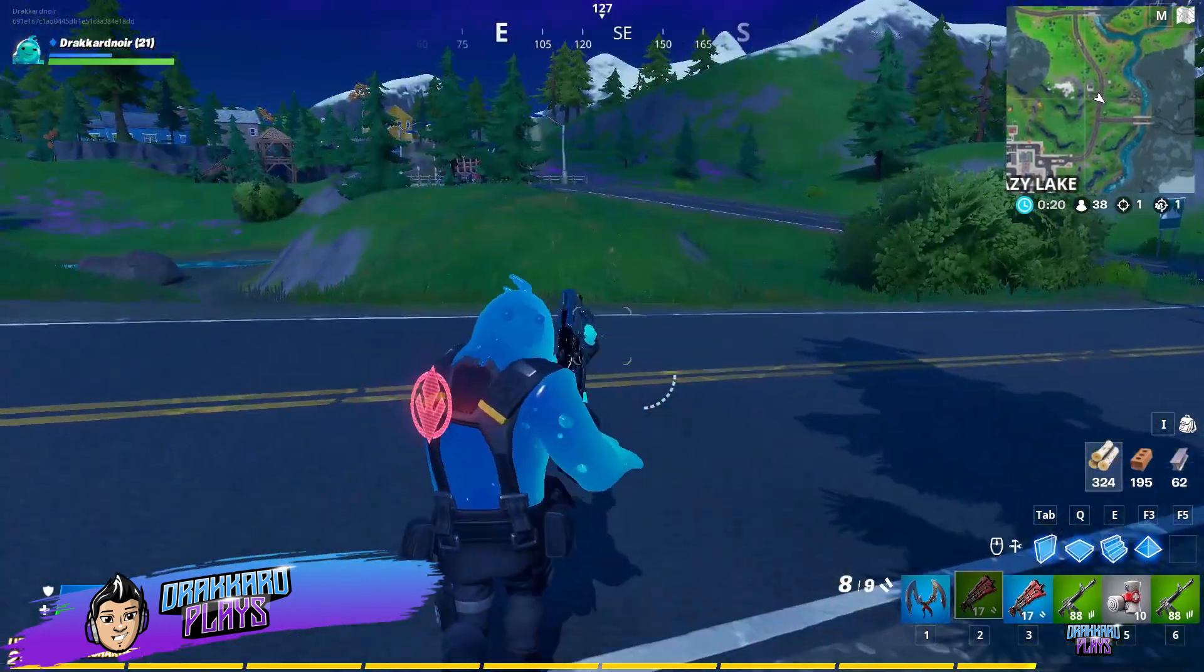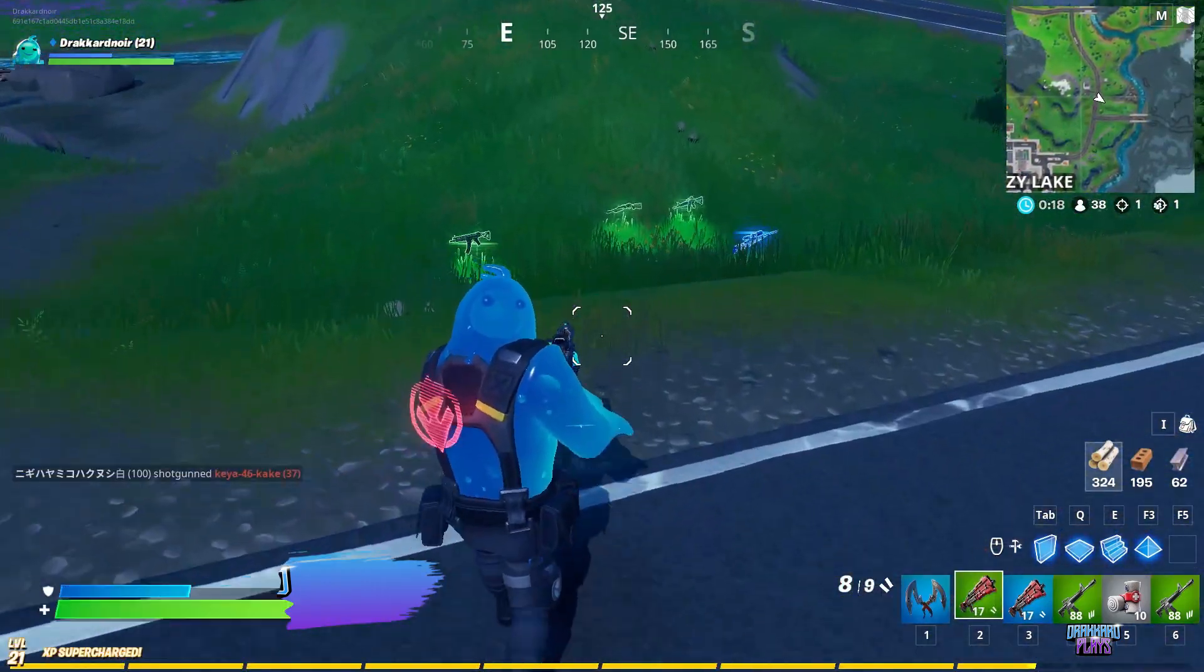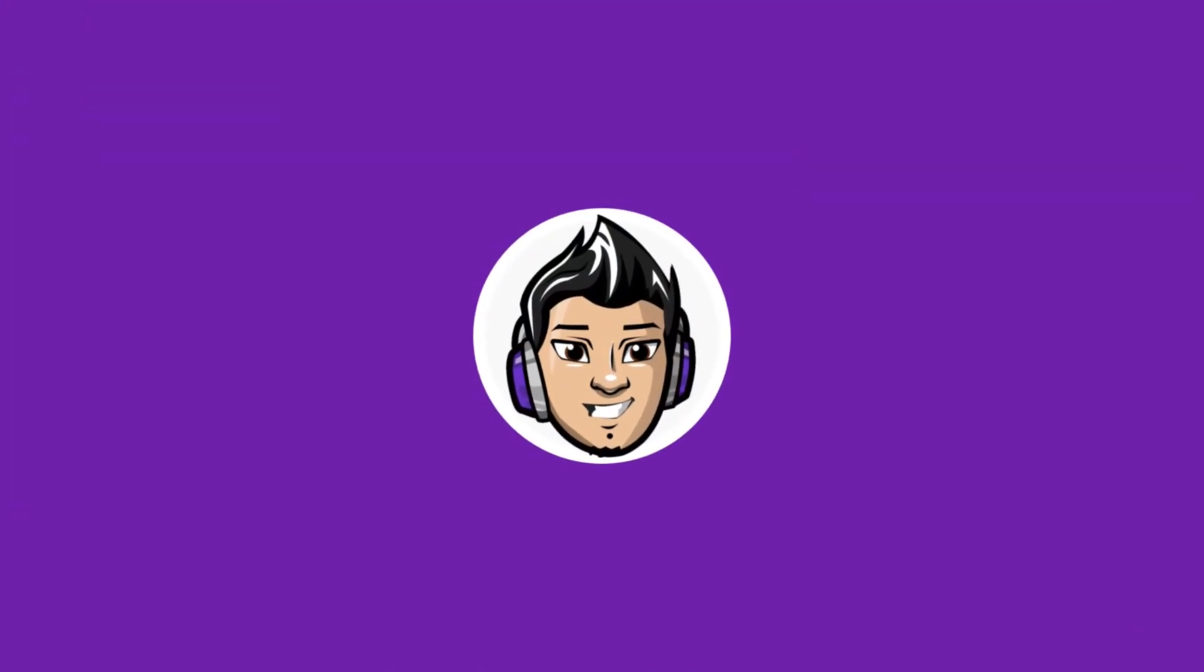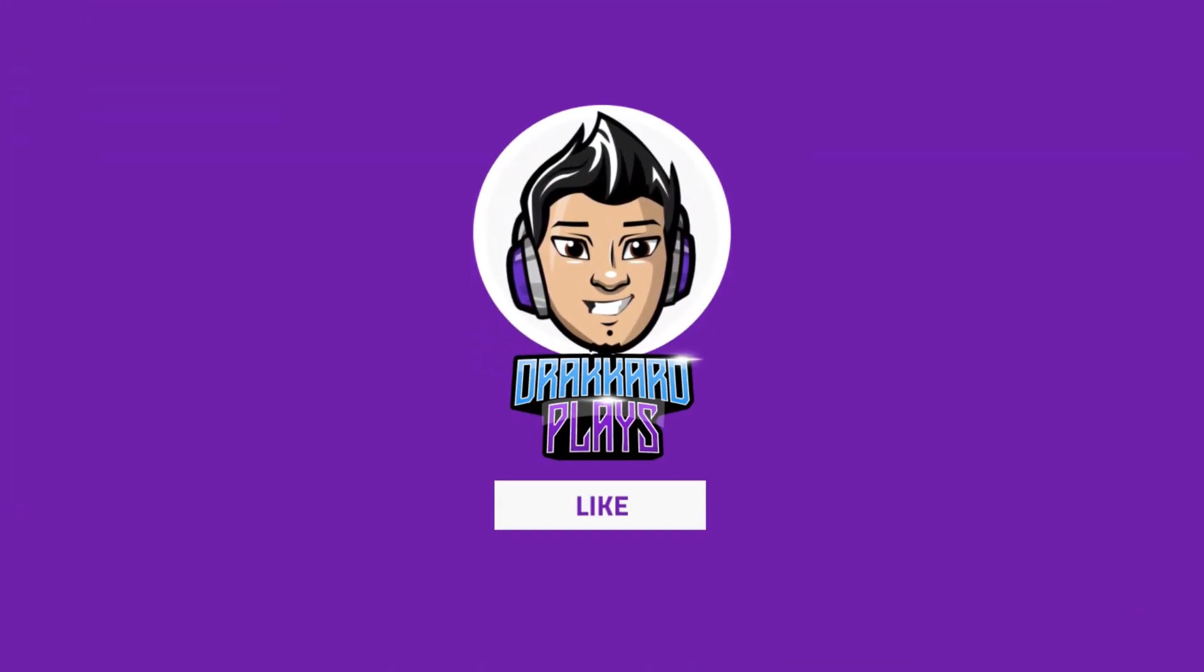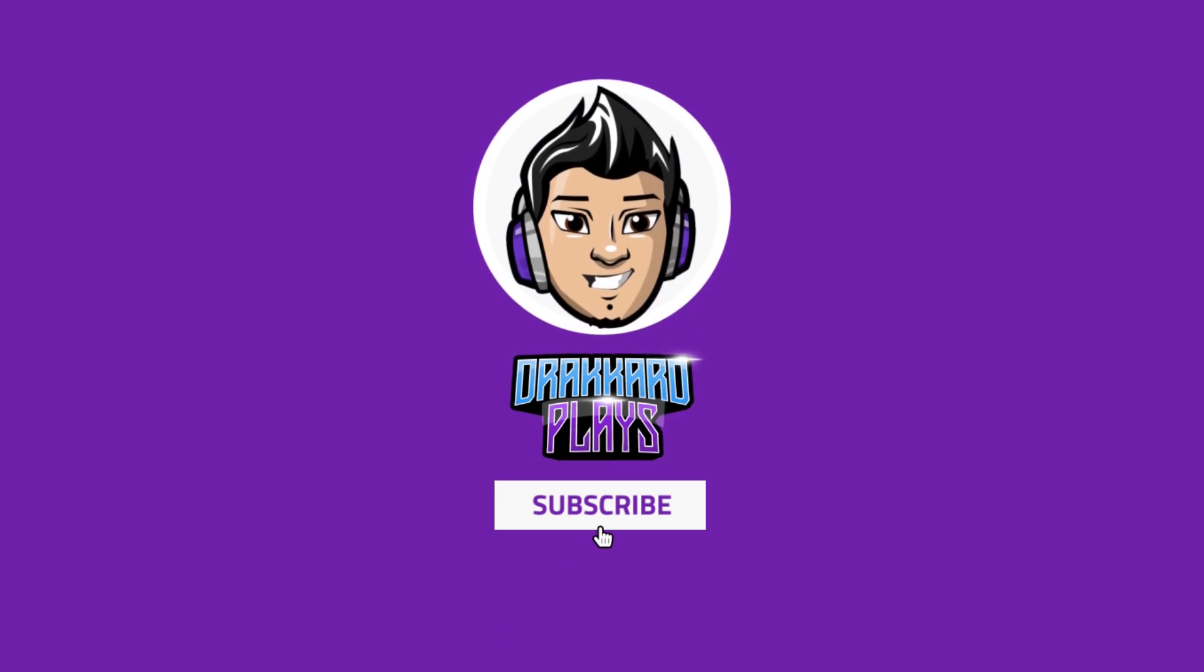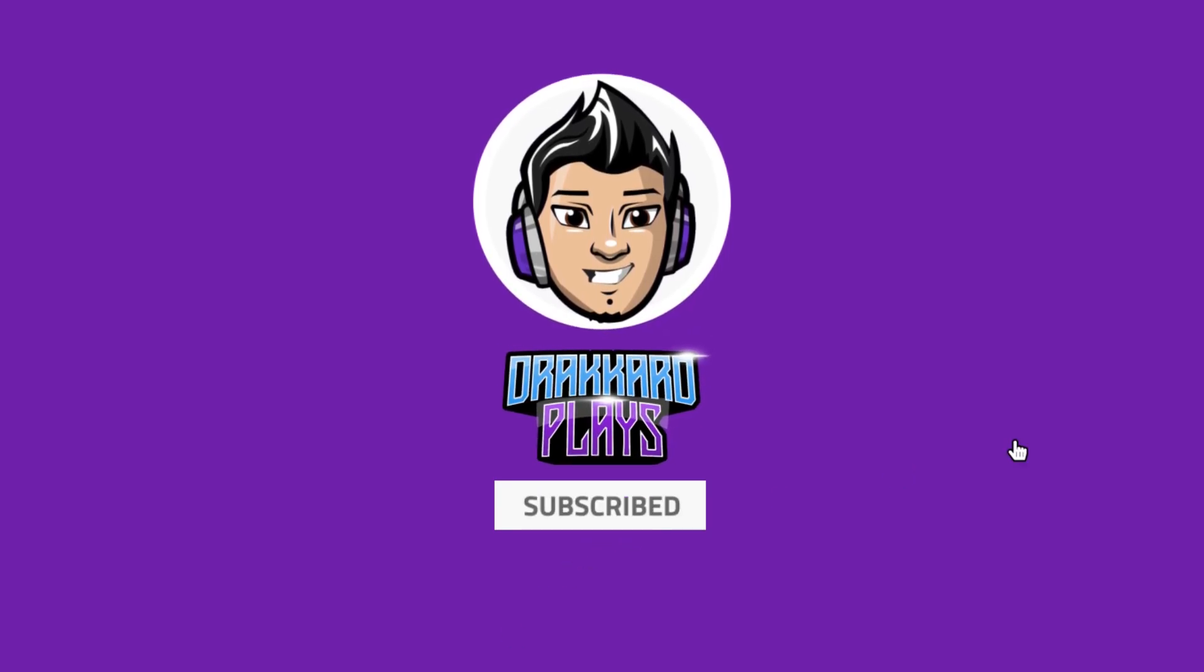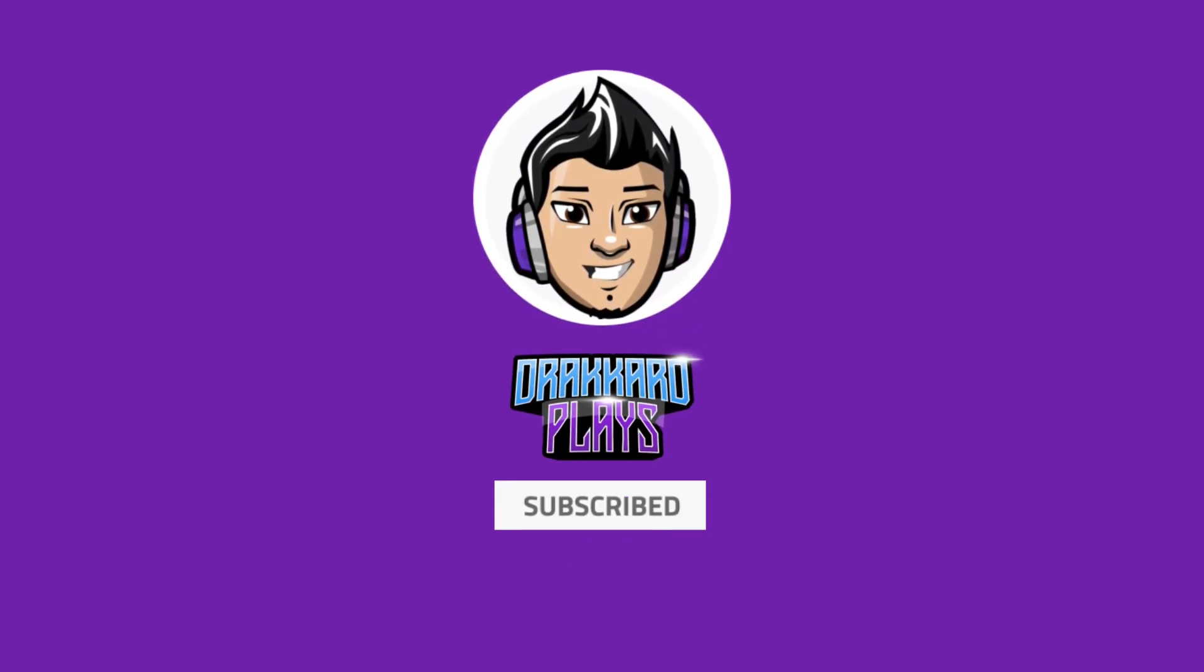Once again, this has been DrakerPlays. See you in our next video.